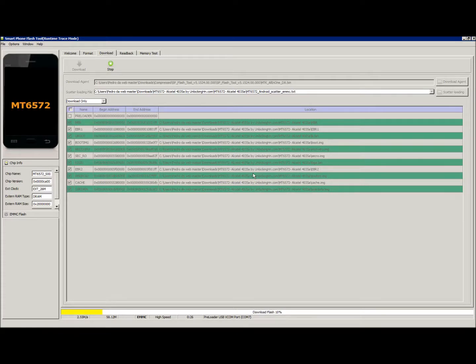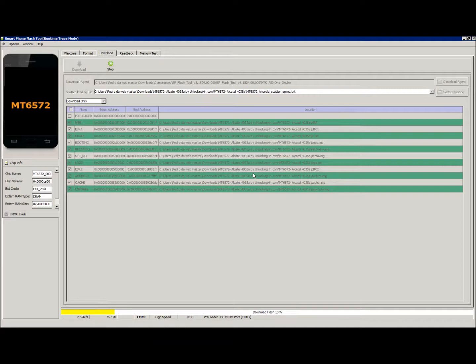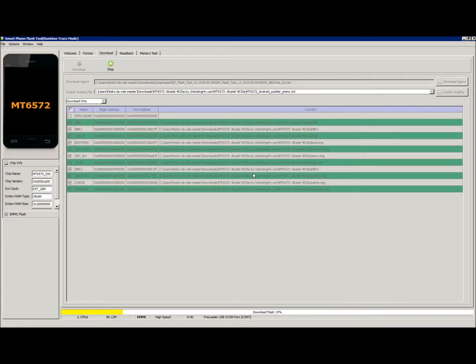If you do not have them installed, I will probably put a link in the description for that. Now the file is flashing to the phone. As you can see below, it says EMMC. That's the type of memory that's inside the phone.